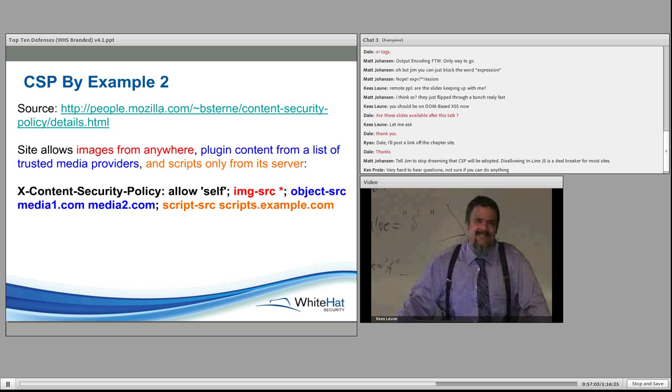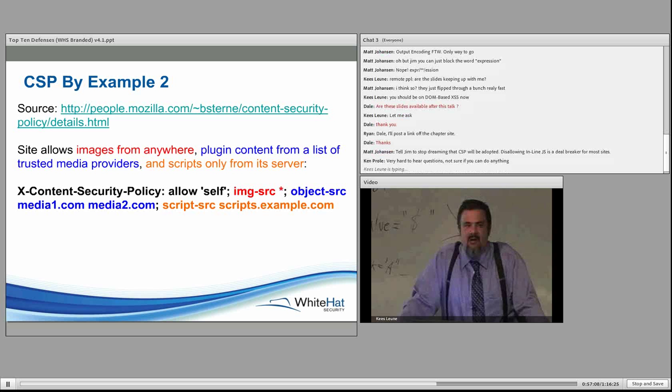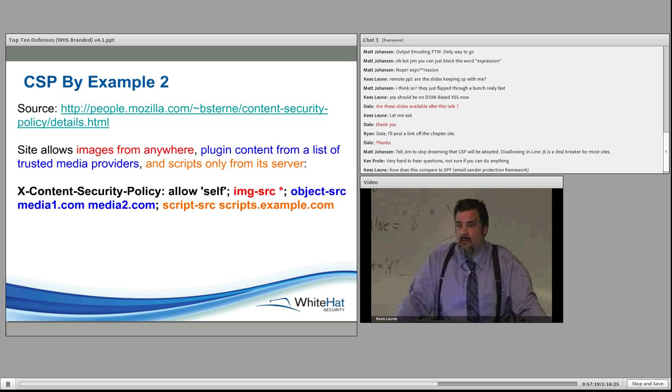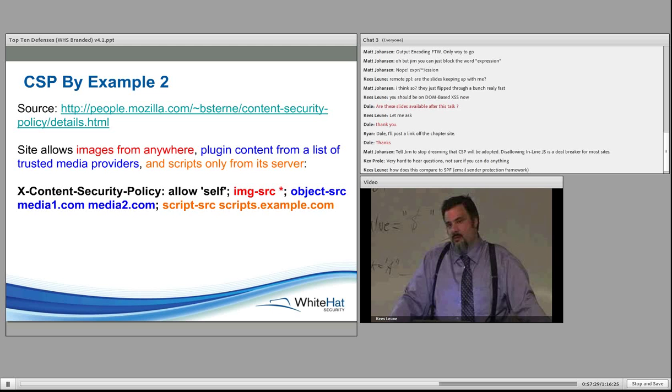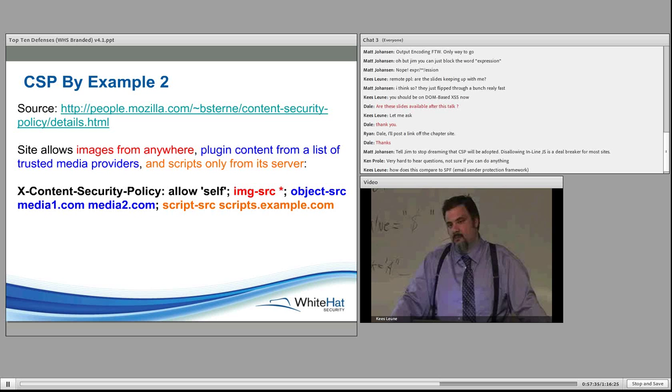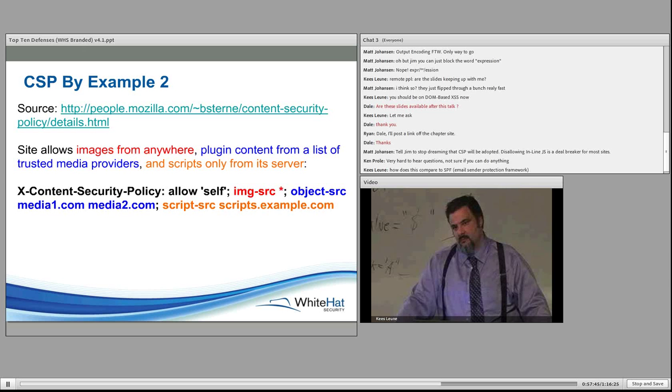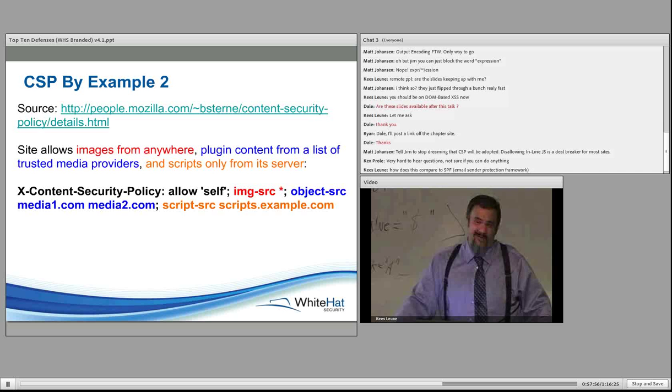Then we say object source media1, media2. That says that plugin content can only be loaded from those two domains, media1 and media2.com. Then we have script source, and we're saying scripts.example.com is the only domain where scripts can be loaded from. So now we've locked down where the browser is allowed to load content from. And anything else outside of these examples will be from the single domain only. Now we have content security policy. We're saying allow HTTPS, www.site.com. Now we're saying that after the initial page is loaded, the only additional request can be over HTTPS. Now we have an example. Here's a more complex example. We see default source, HTTPS CDN example.net. We're saying our JavaScript can be loaded from this content delivery network.